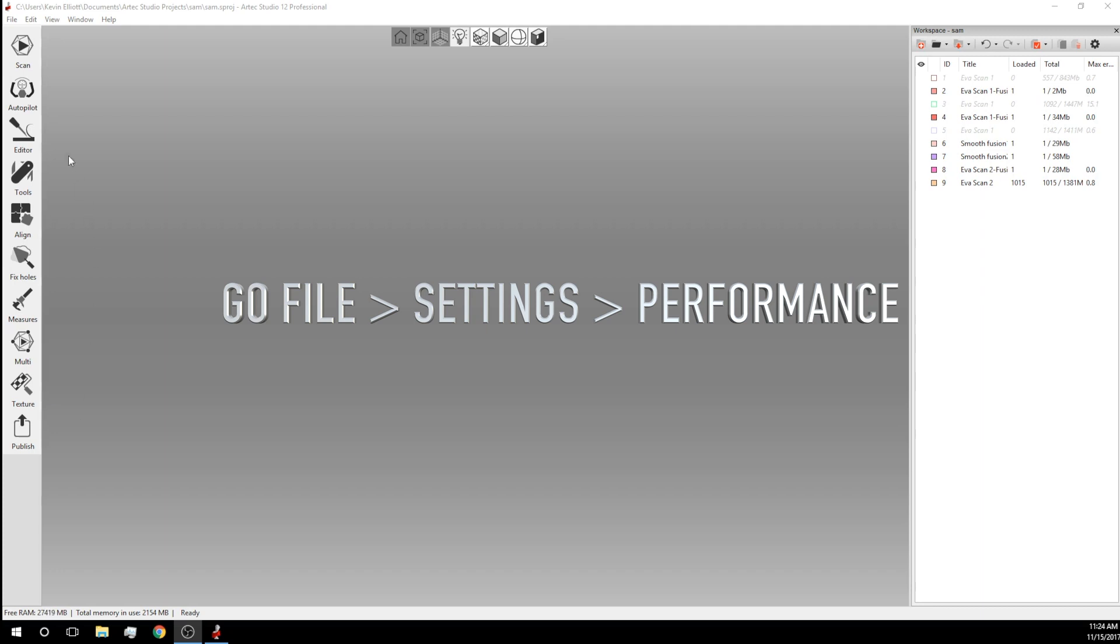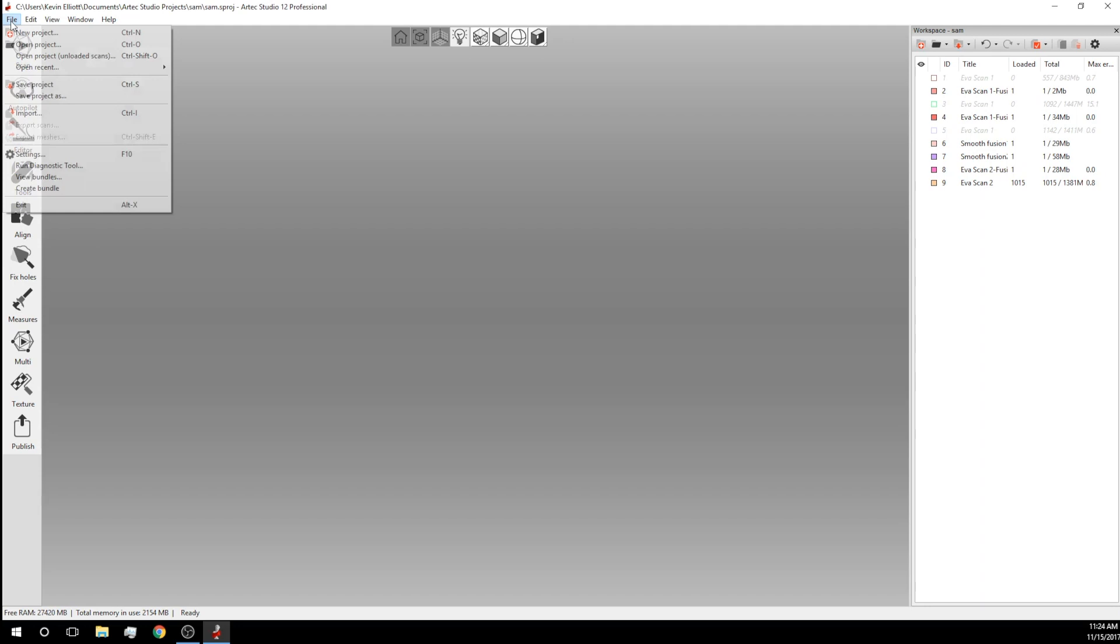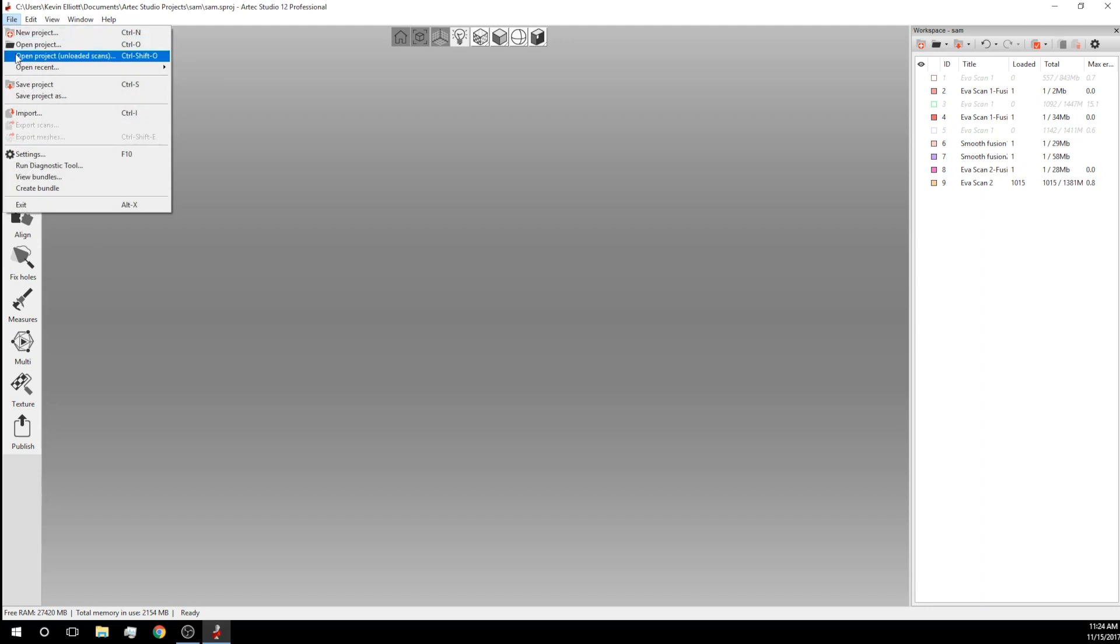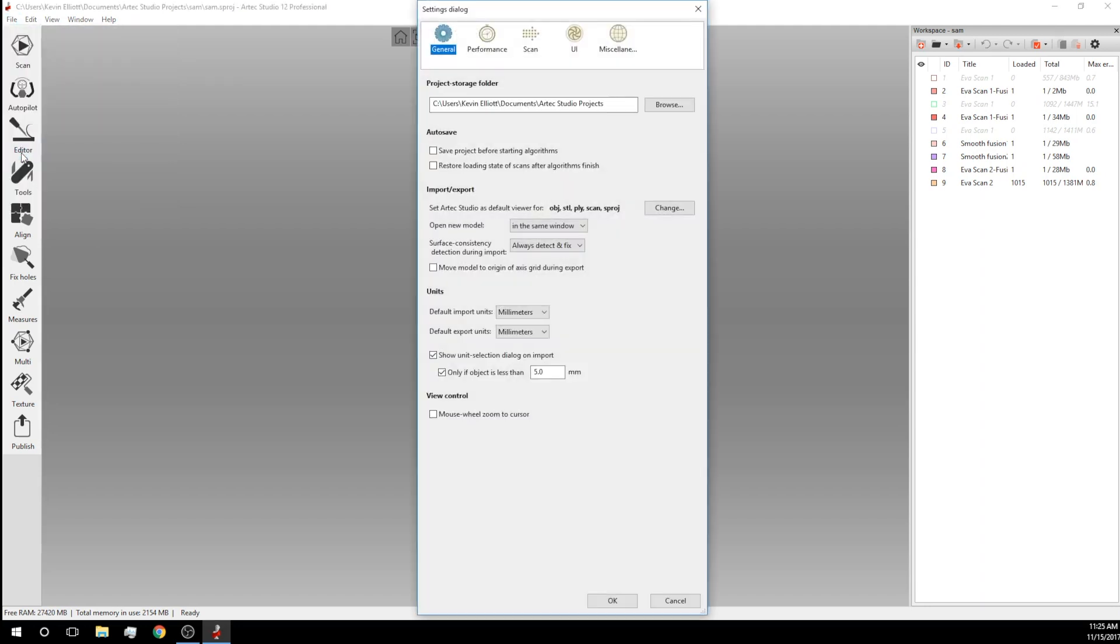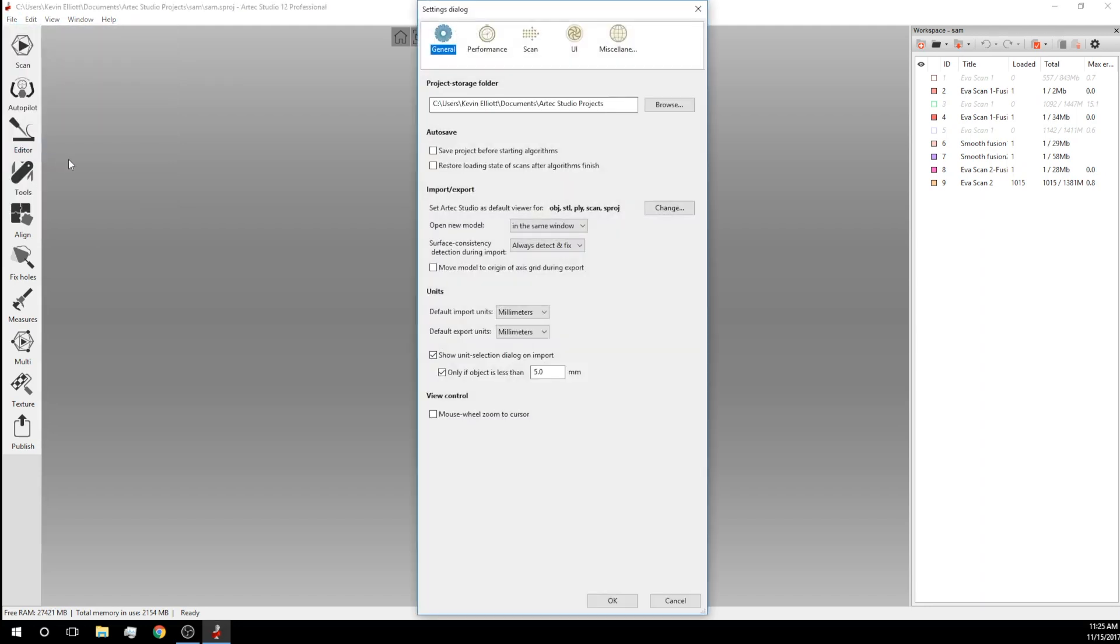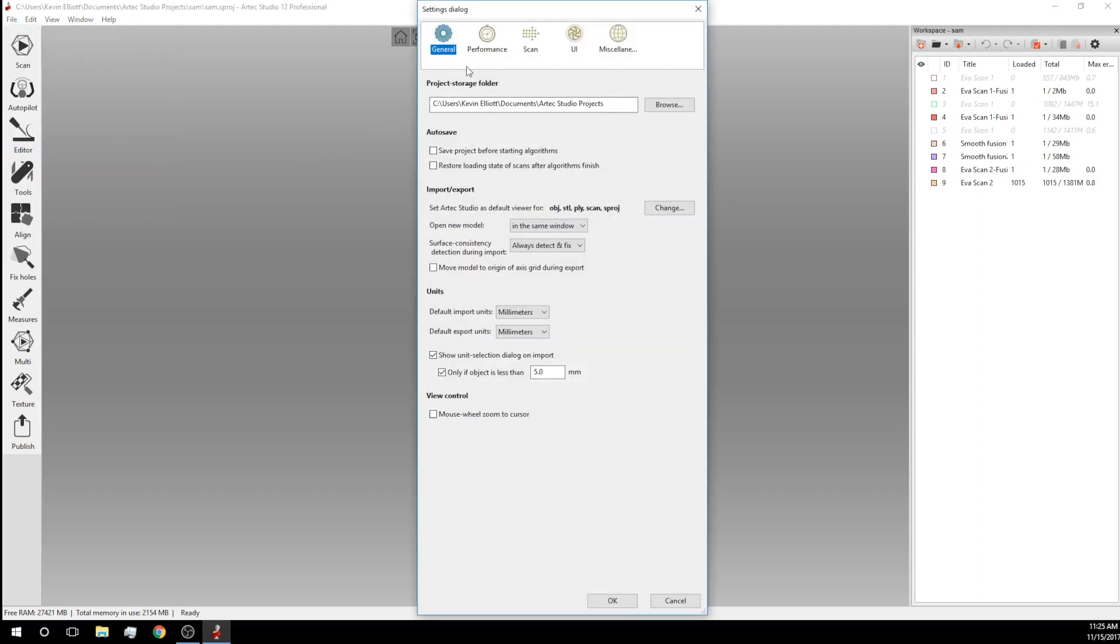To change this setting, click on file and then click settings. Hit the performance tab and then you will want to change the voxel size at the very bottom to two.